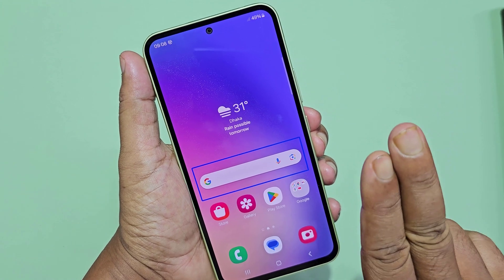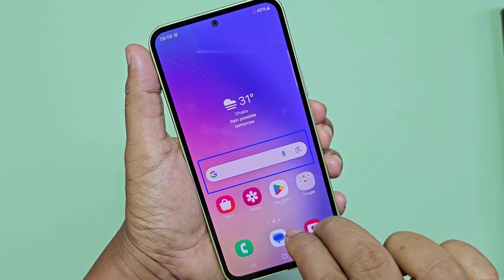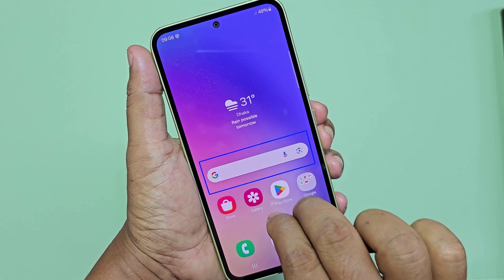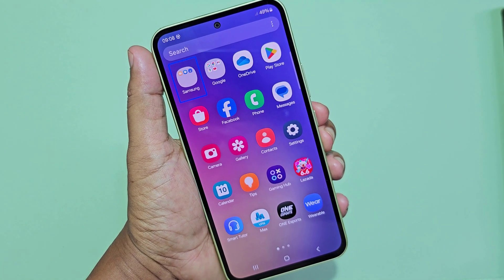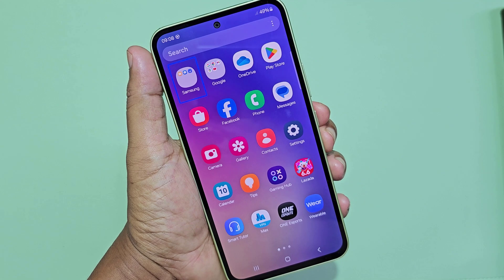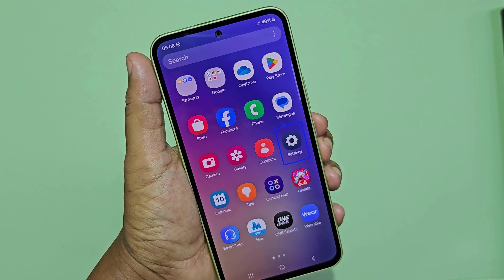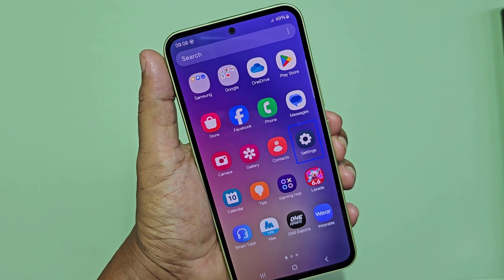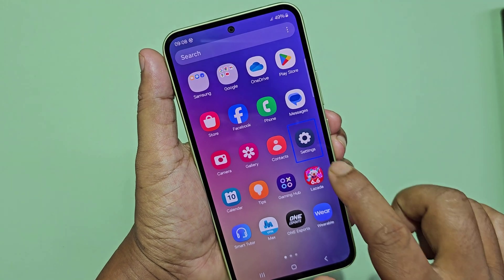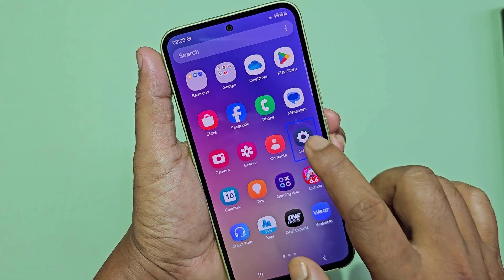One UI home. Search in pager. Apps screen, page 1 of 3. Settings in pager. Double tap to activate.